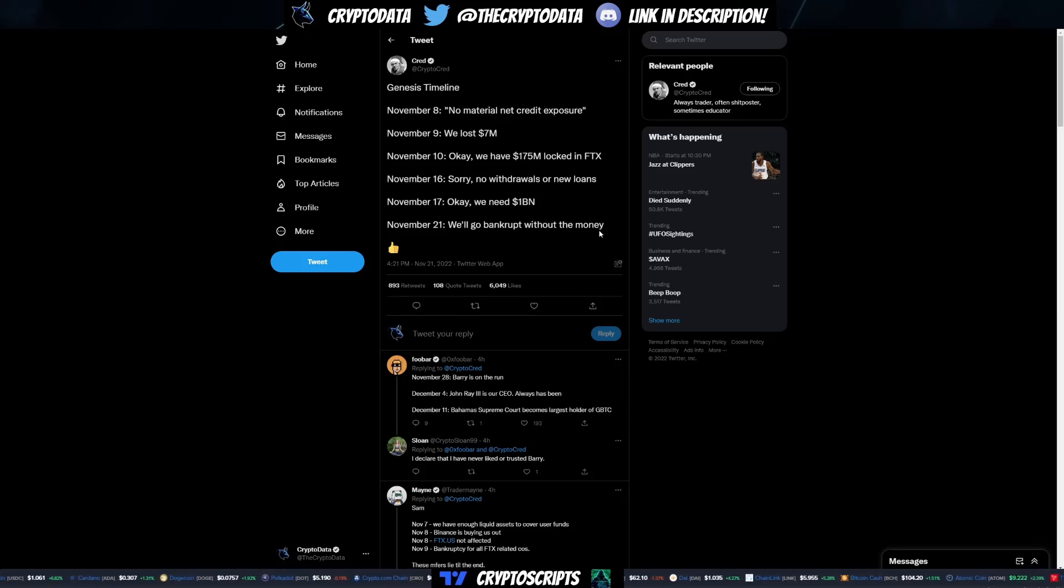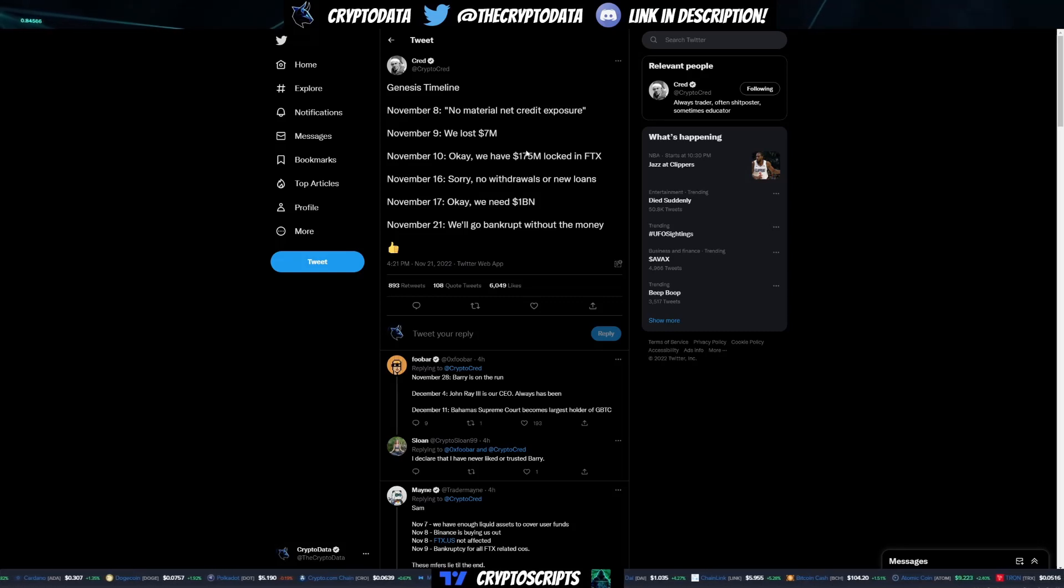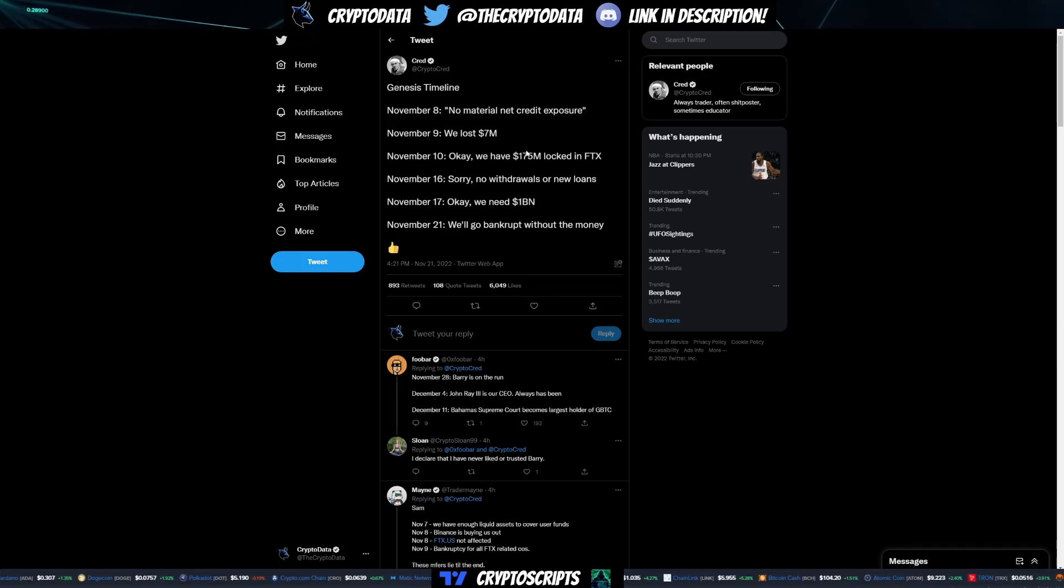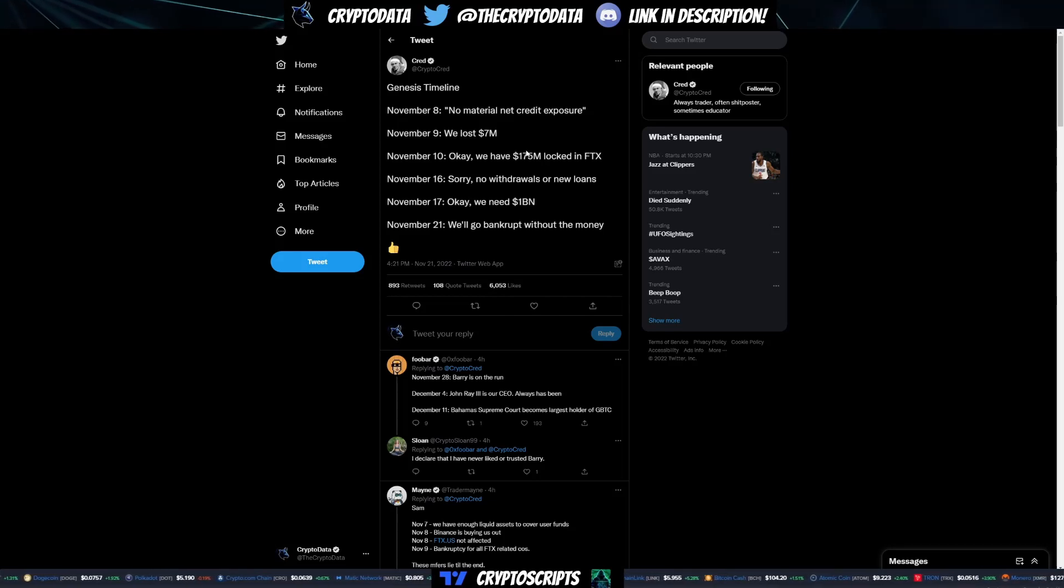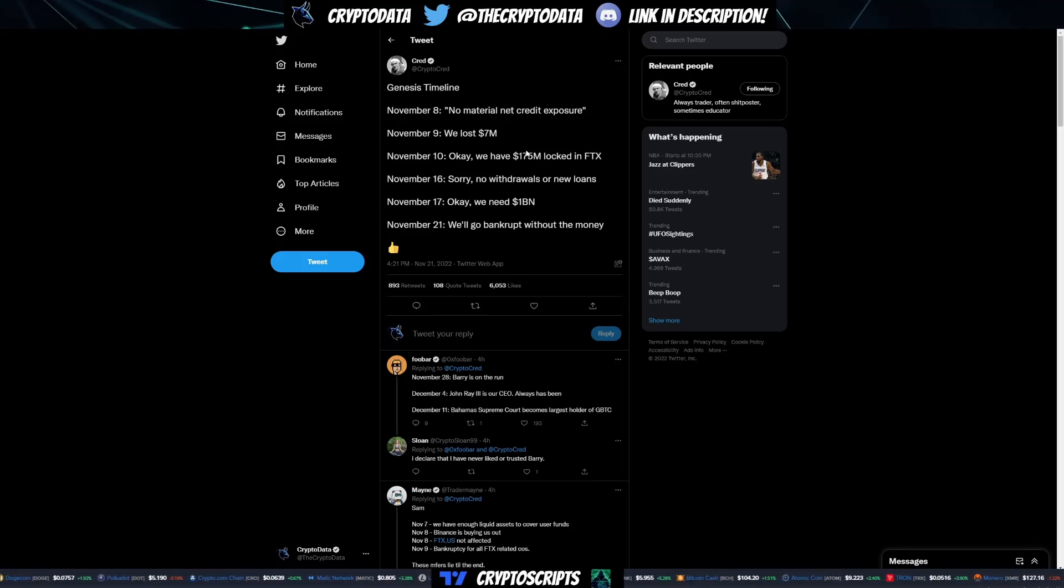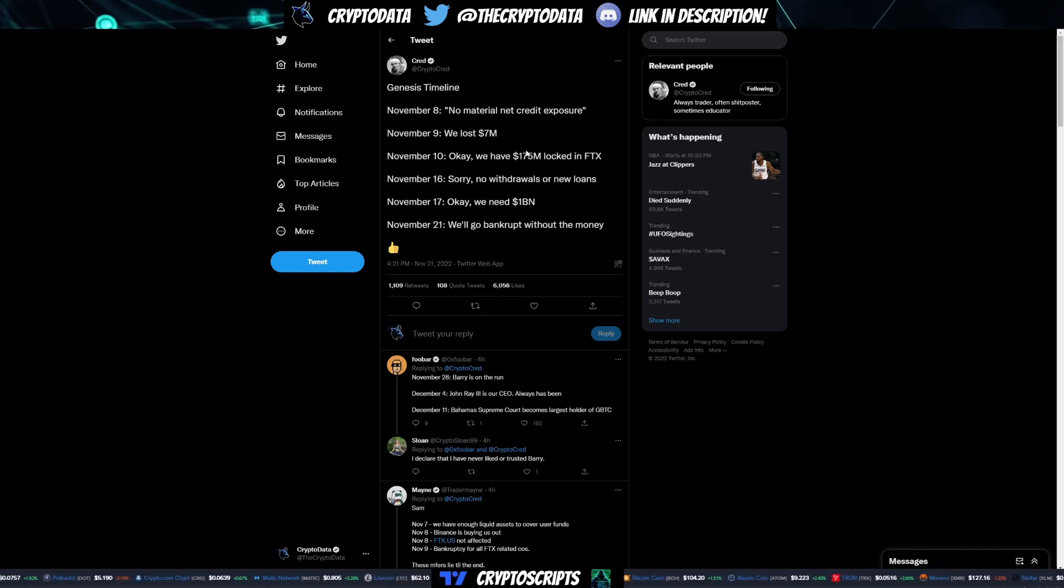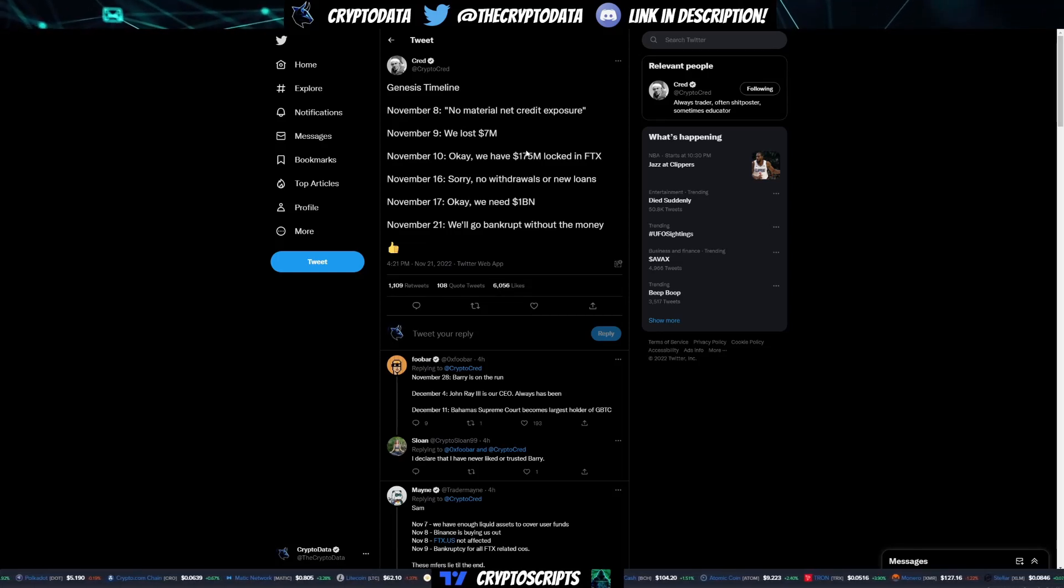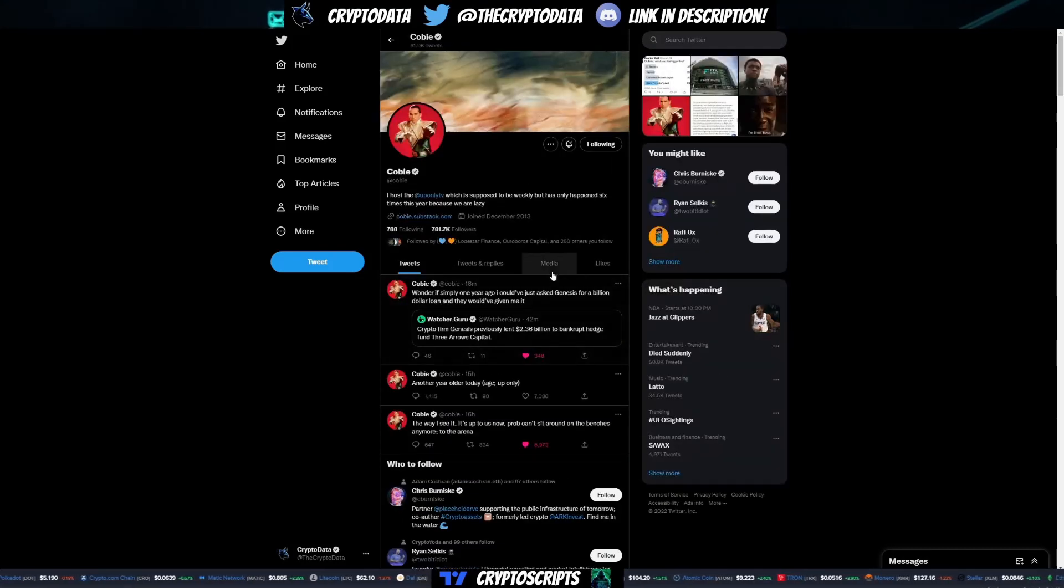You can see this is the exact same thing that happened with FTX. They had a lot of loans that were out, a lot of money in FTX that was locked up, and loans from other companies that now they can't pay back. Basically it's a snowball effect where there's this huge hole that no one was thinking about.